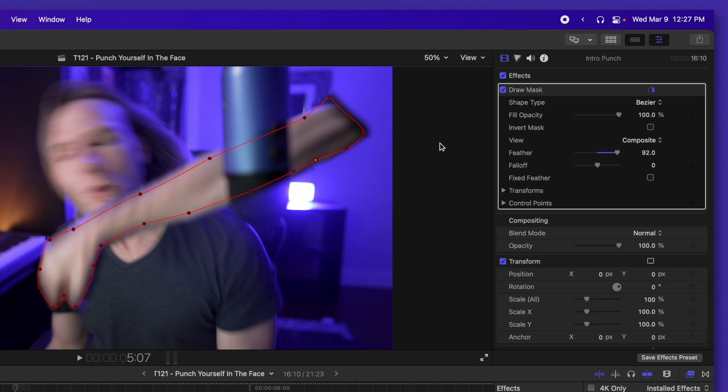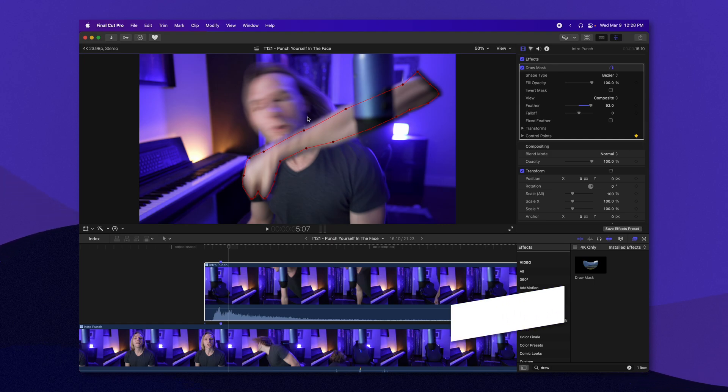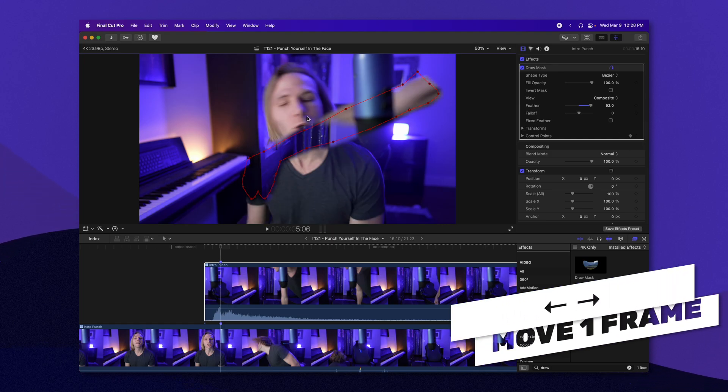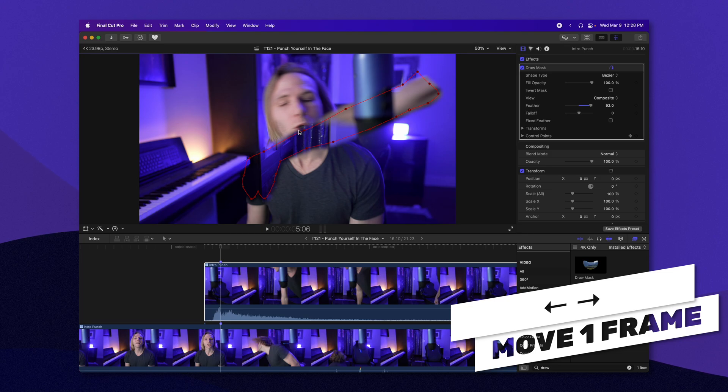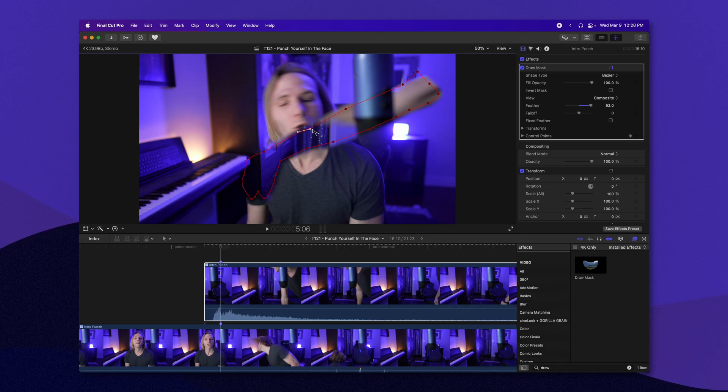From here, we're going to go over to the control points and add a keyframe. Make sure you don't add it on the transform. You might cause yourself a whole bunch of headaches. So make sure you use the control points keyframe. And now we're just going to go back a frame with the arrow keys and move the mask up to where my hands position is now.